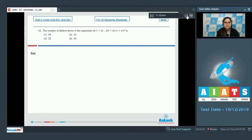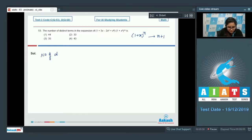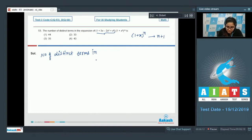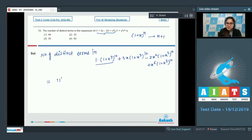Question number 53: the number of distinct terms in the expansion of (1 + 3x - 2x² + x⁶)(1 + x³)^10 is? The number of distinct terms in (1 + x)^n is n + 1. Multiply every term of the first factor with (1 + x³)^10. The number of distinct terms in (1 + x³)^10 is n + 1 = 11.